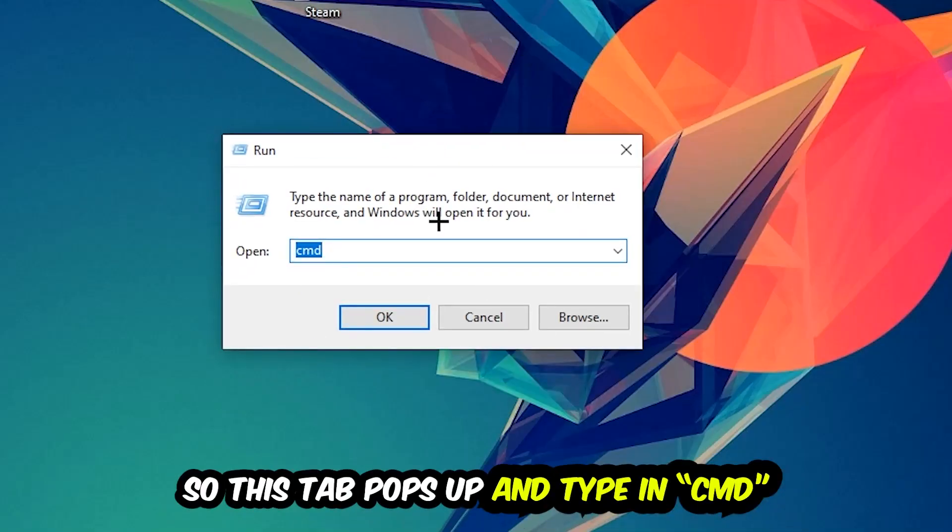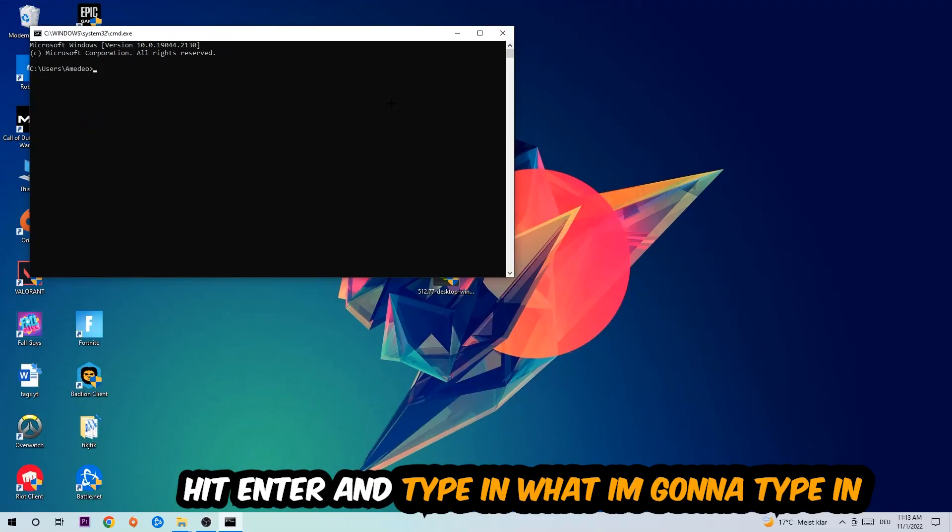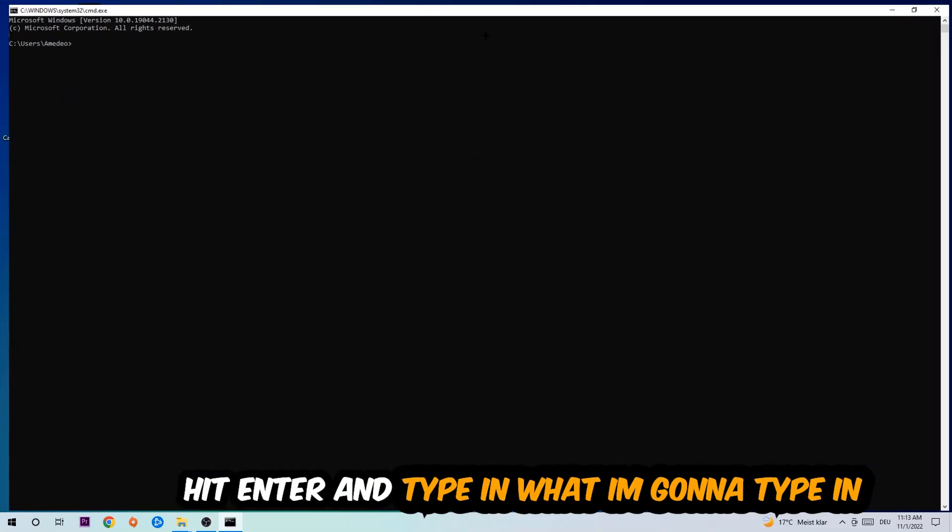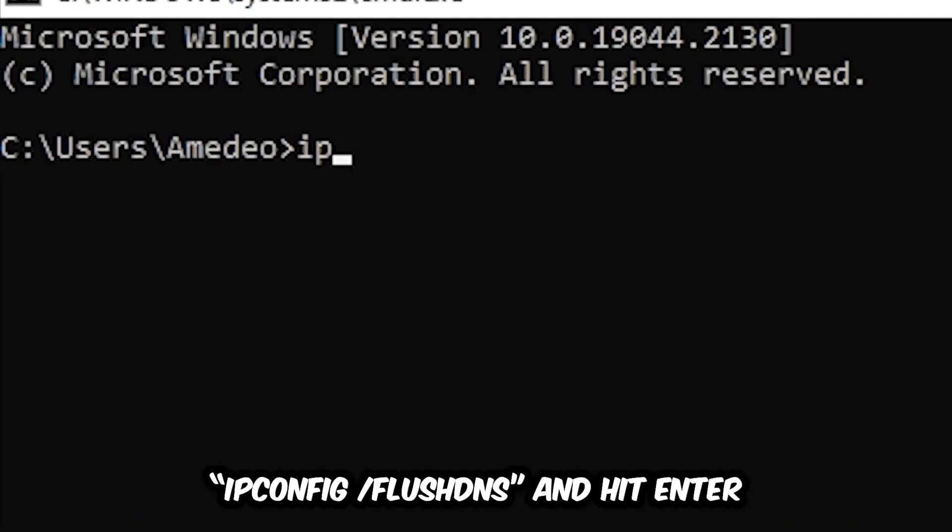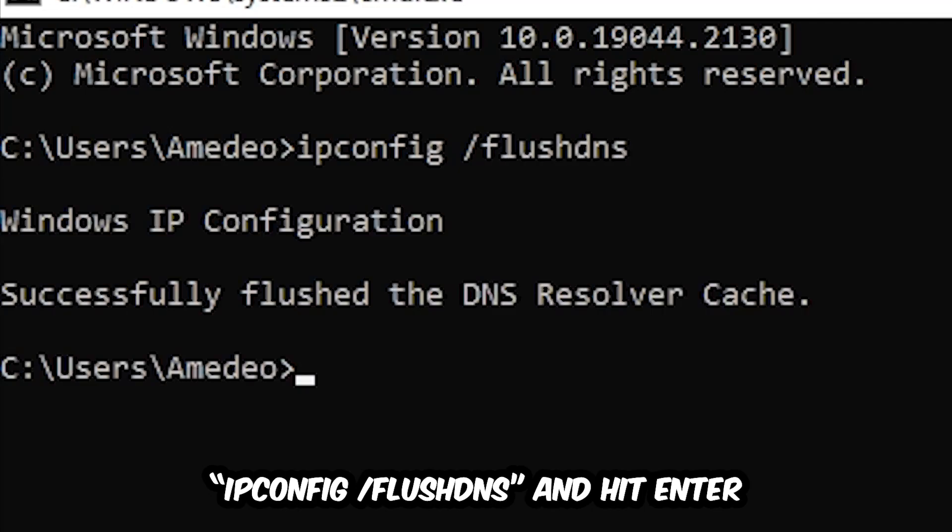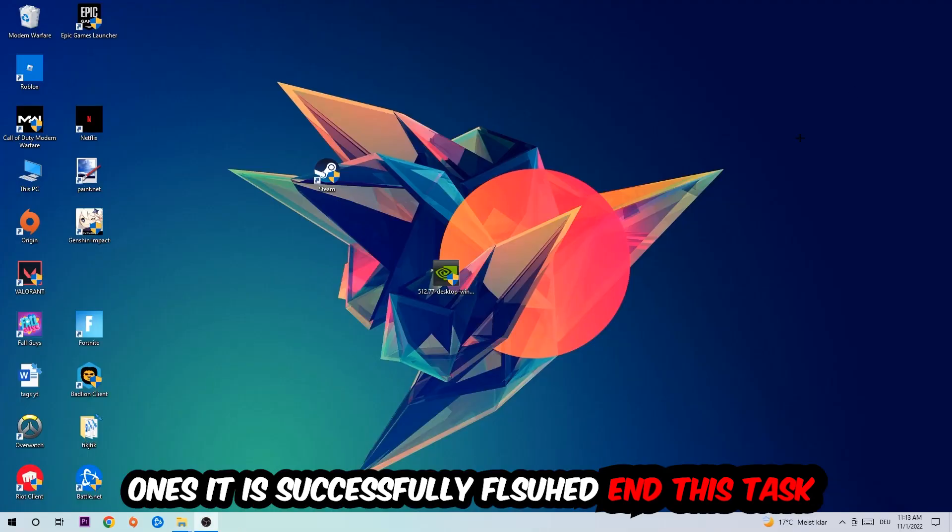This tab will pop up and I want you to type in 'cmd' as I already did, and hit OK or Enter. Now you're going to type in 'ipconfig /flushdns' and hit Enter. Once it is successfully flushed, as you can see, you should be able to end this task.